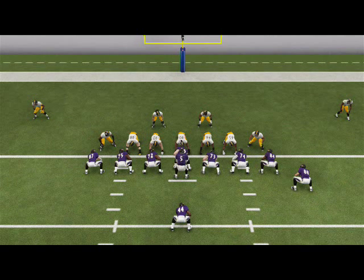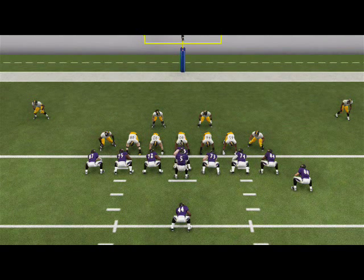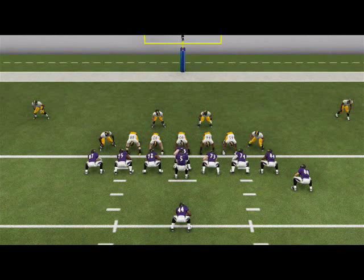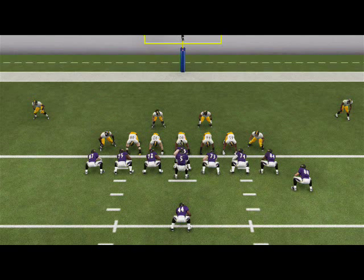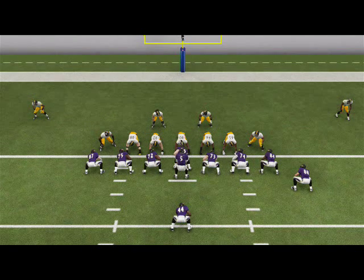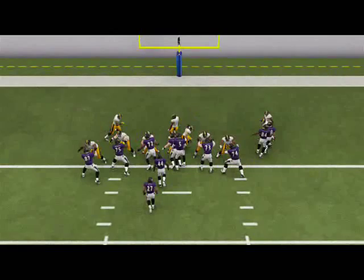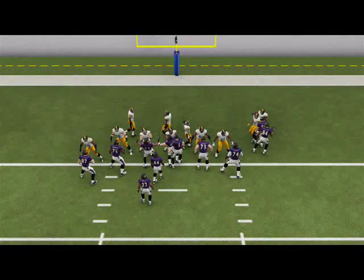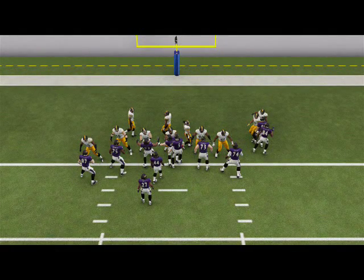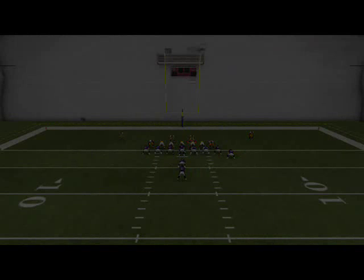In Madden 25, one of the most difficult places to stop for one yard is the quarterback sneak. This is probably something you're experiencing. A lot of times, you could be in goal line, you could be in any formation, and it just seems like they just get through. For some reason, the quarterback sneak always gets that inch they need for that touchdown or a clutch first down in fourth down situations.